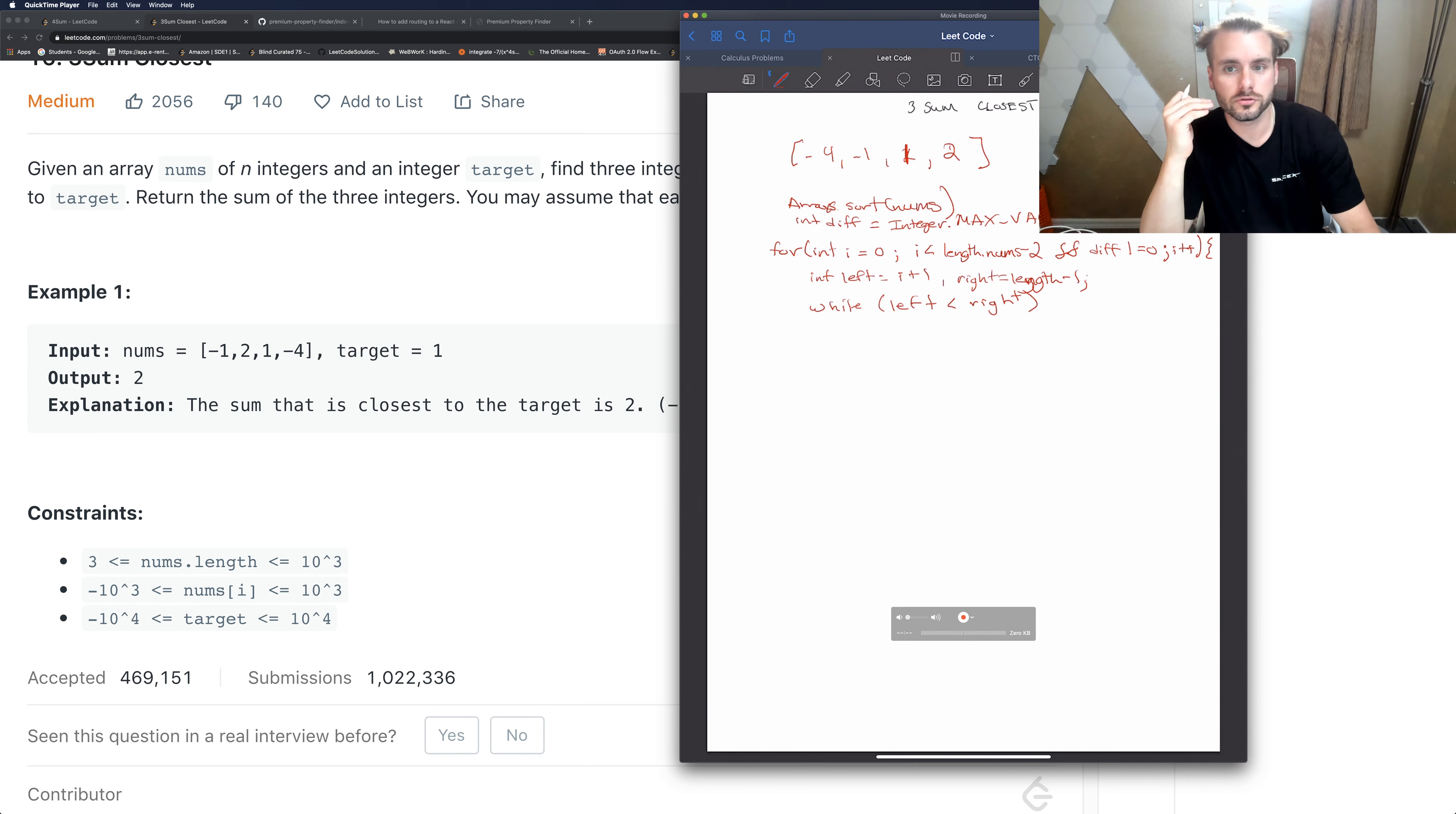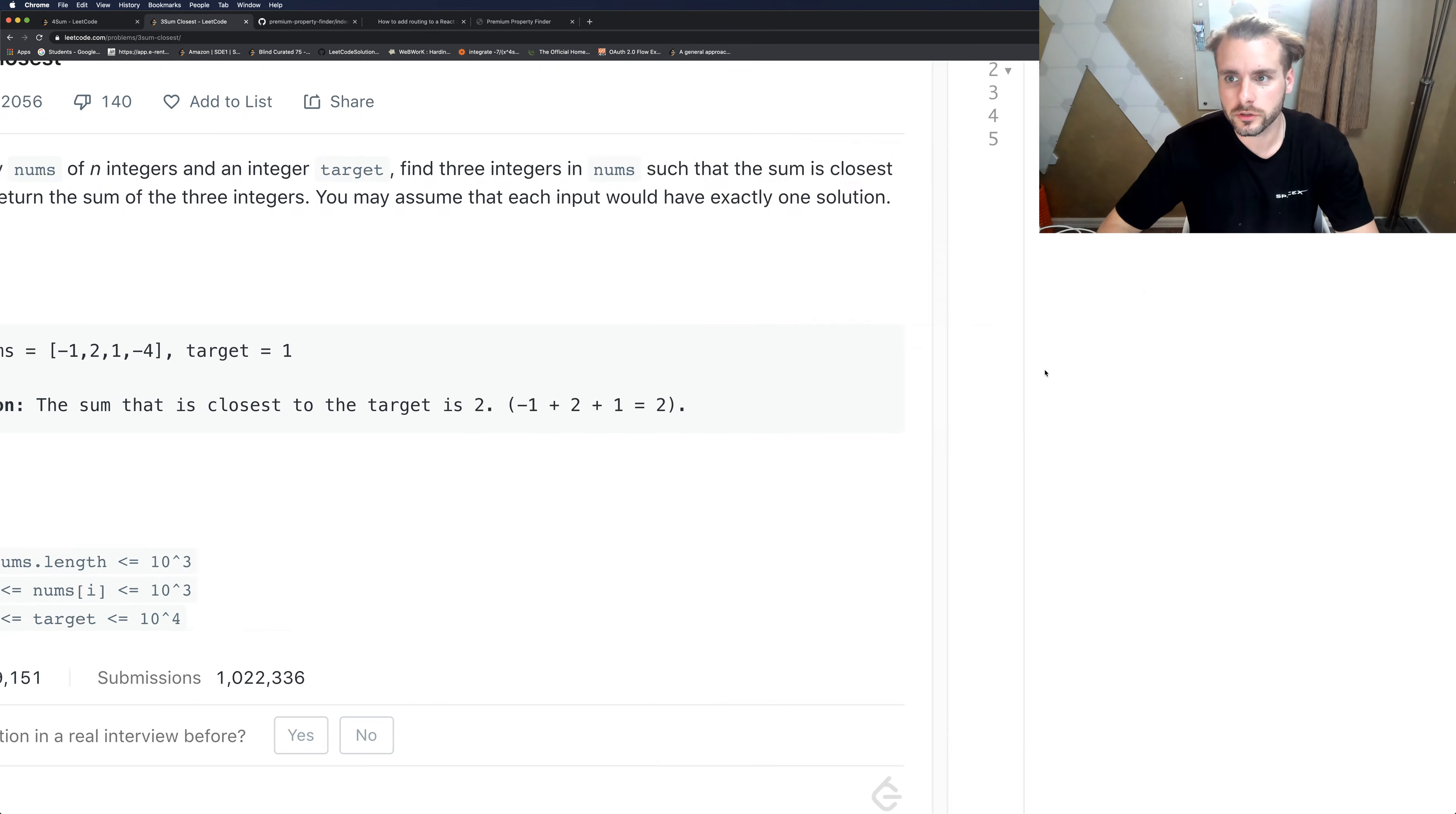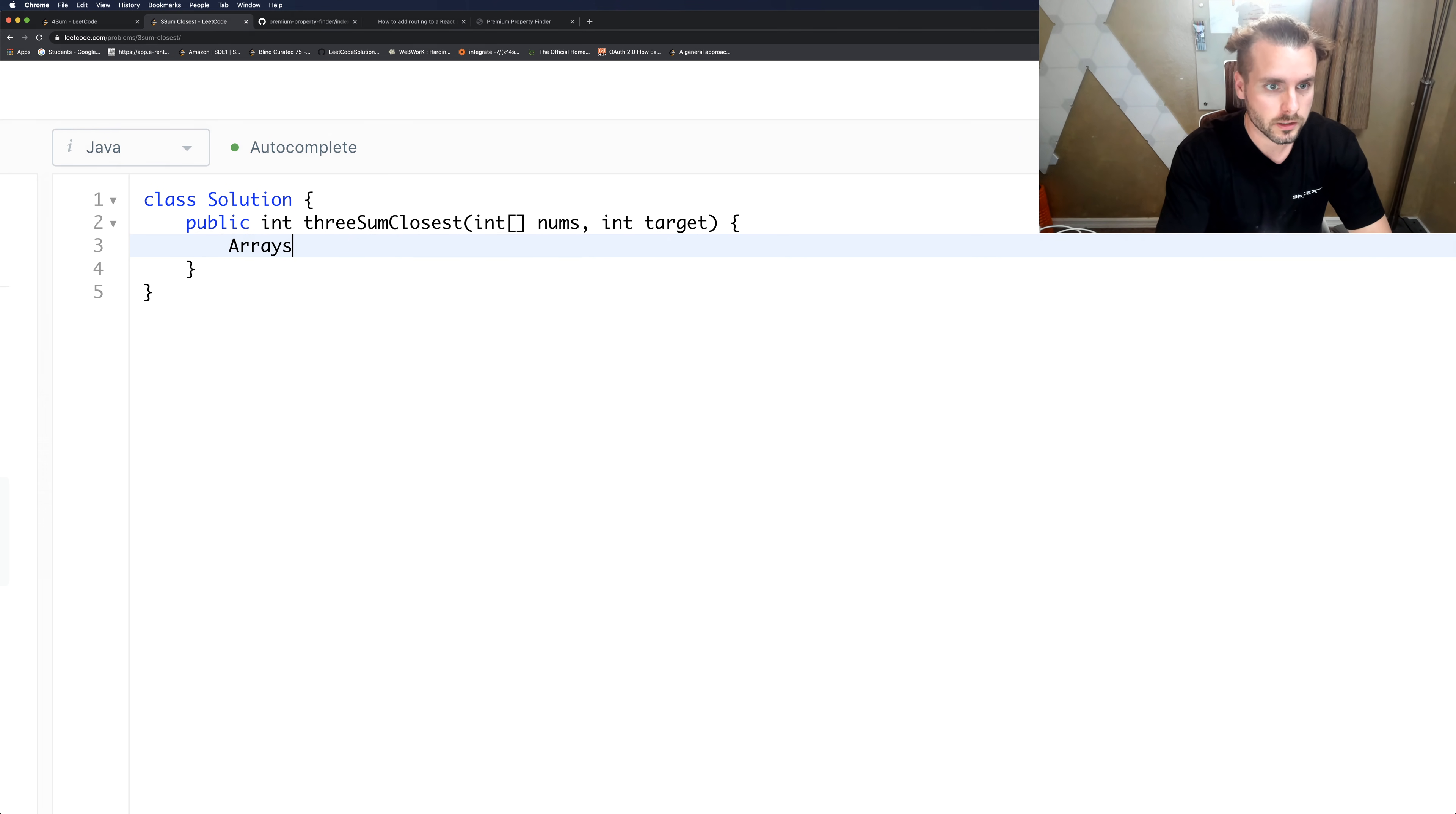And then if you guys remember, we just do a while loop, so while left is less than right, and we're just going to want to compare. So we're going to use the Math.abs. Actually we got to calculate the sum first. So that's how this is going to work. I'm going to actually just start coding it out because I'm basically writing the code exactly. We just need to calculate the sum and compare it to the difference.